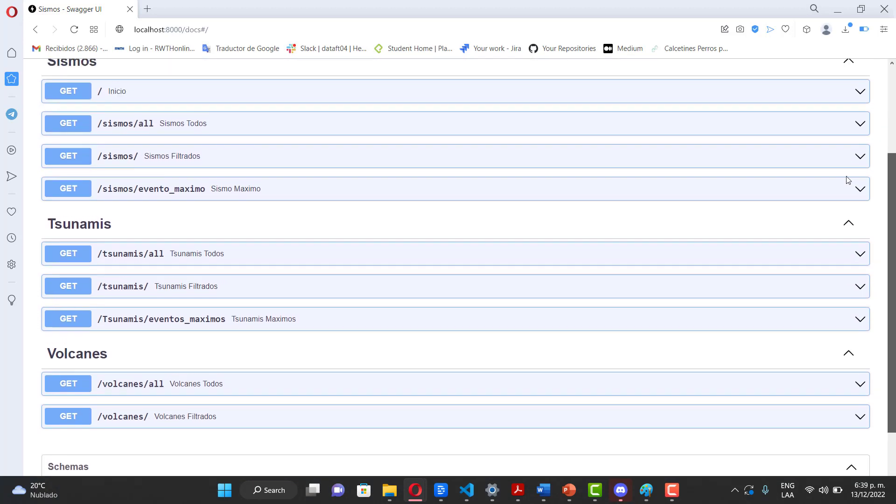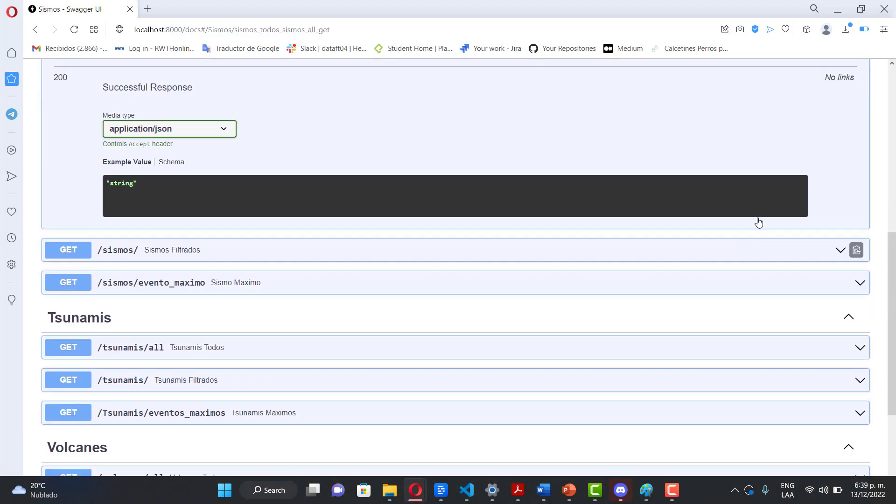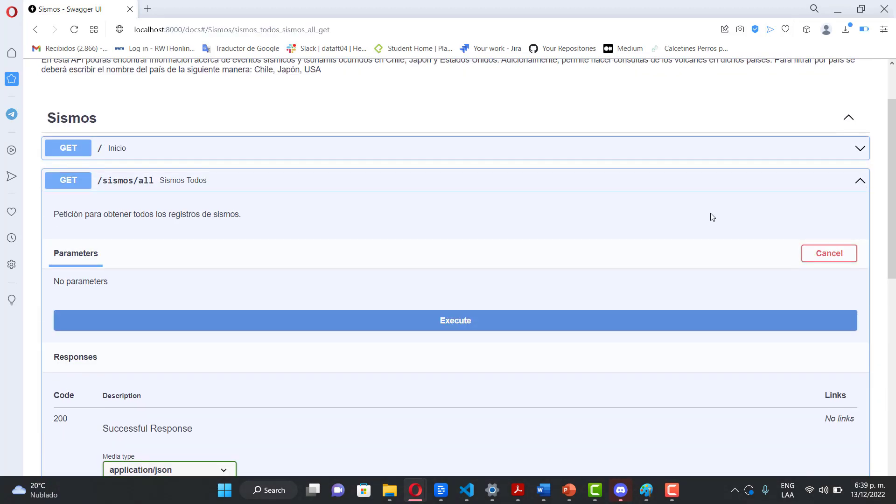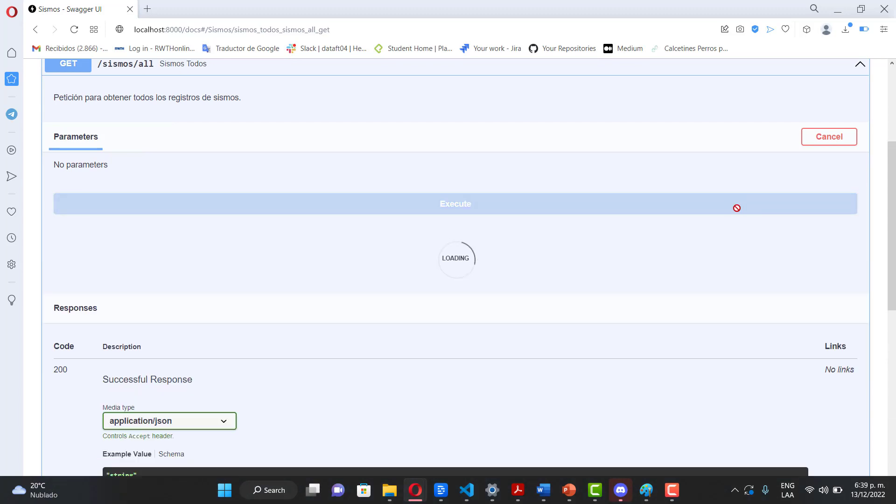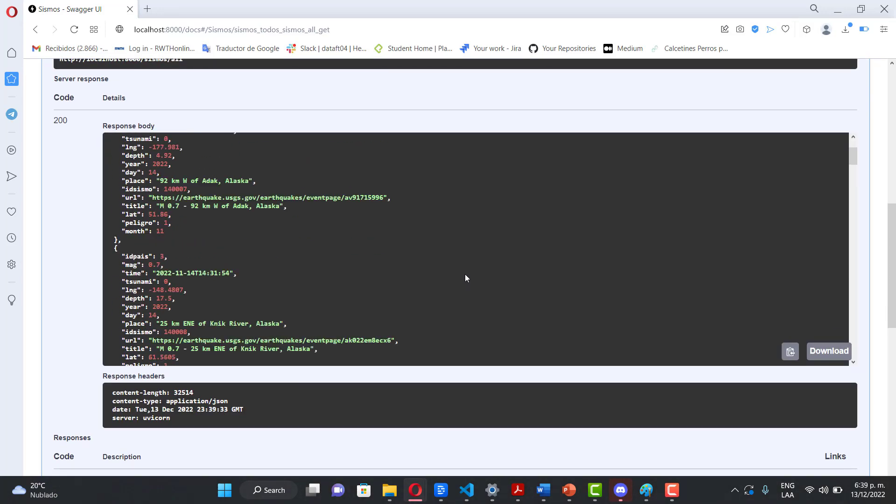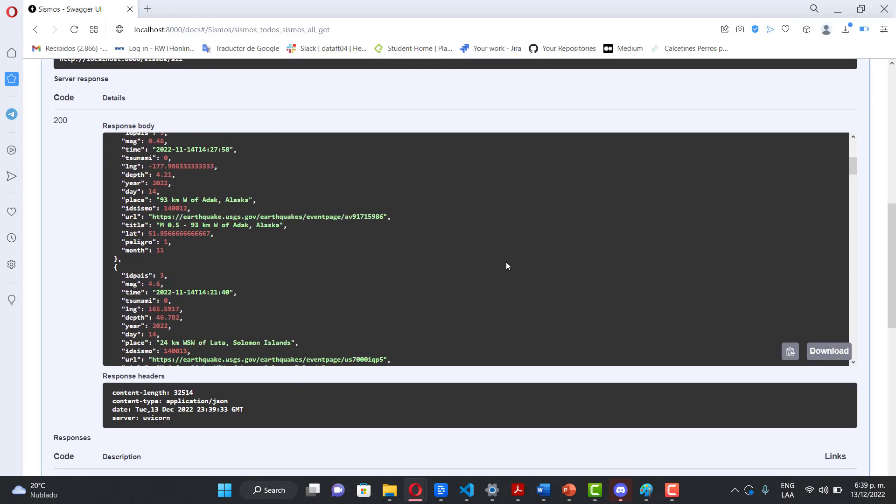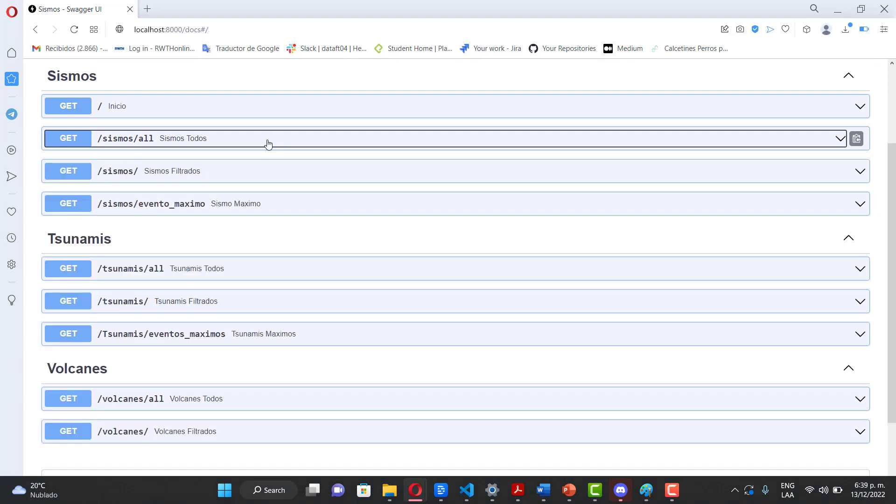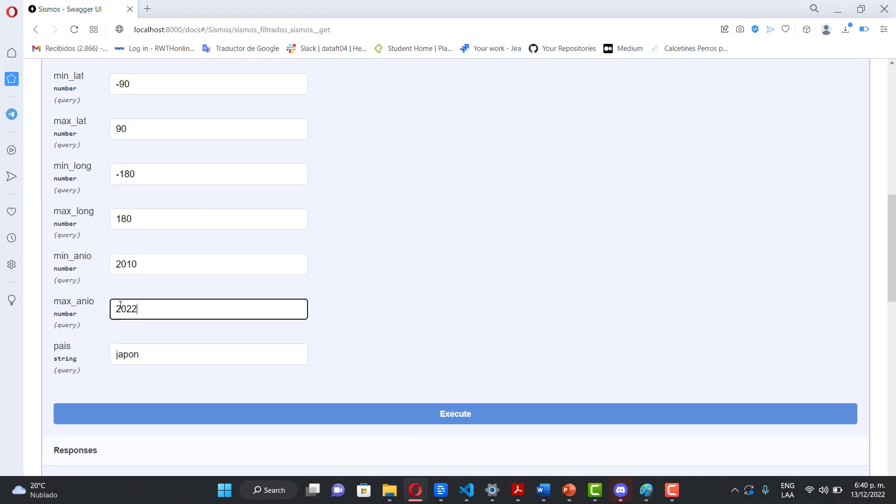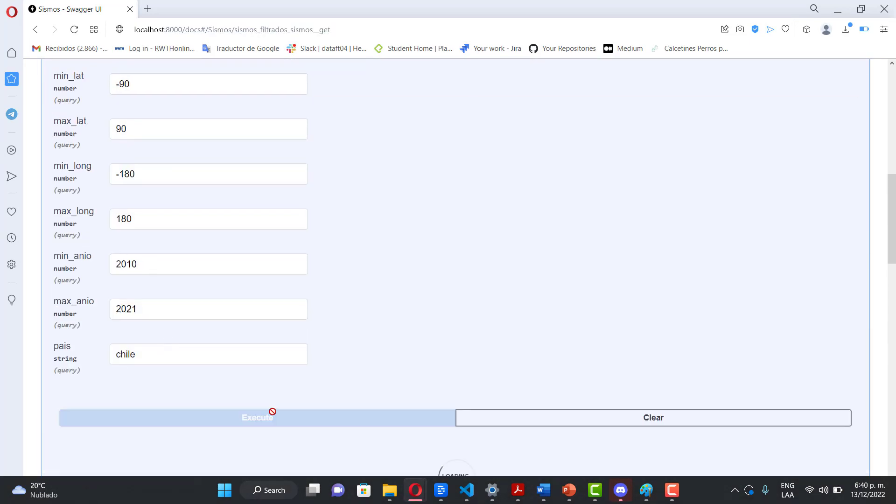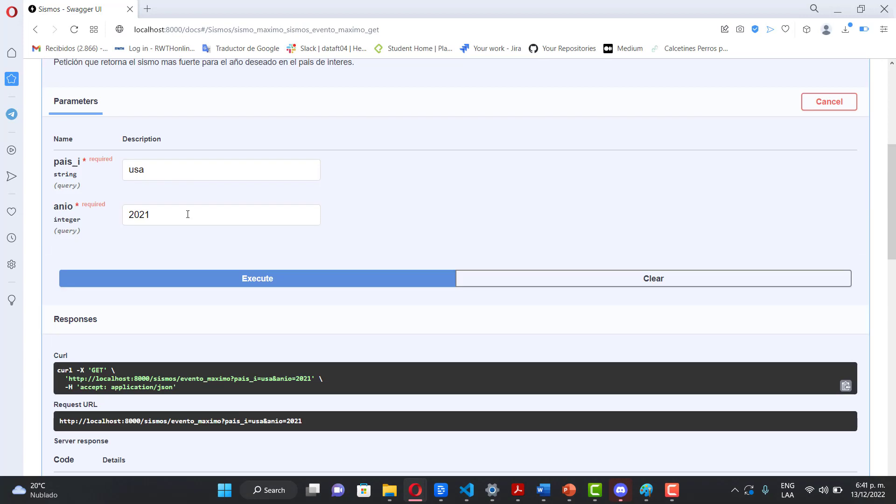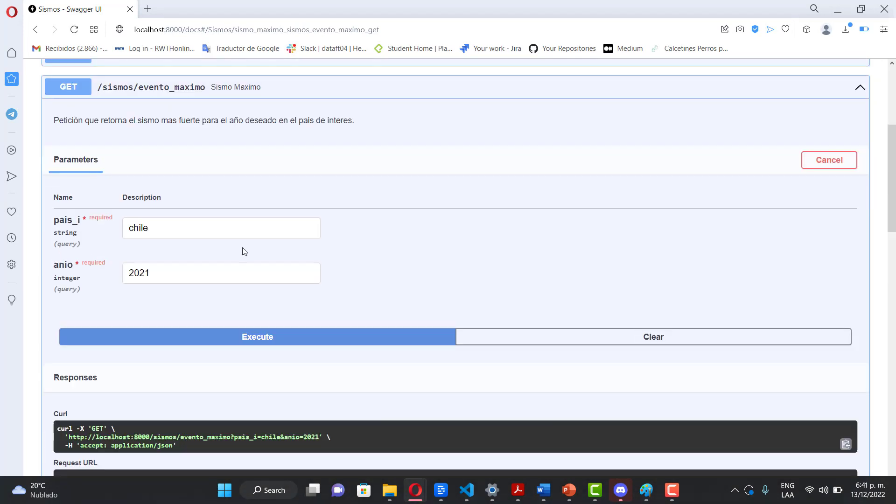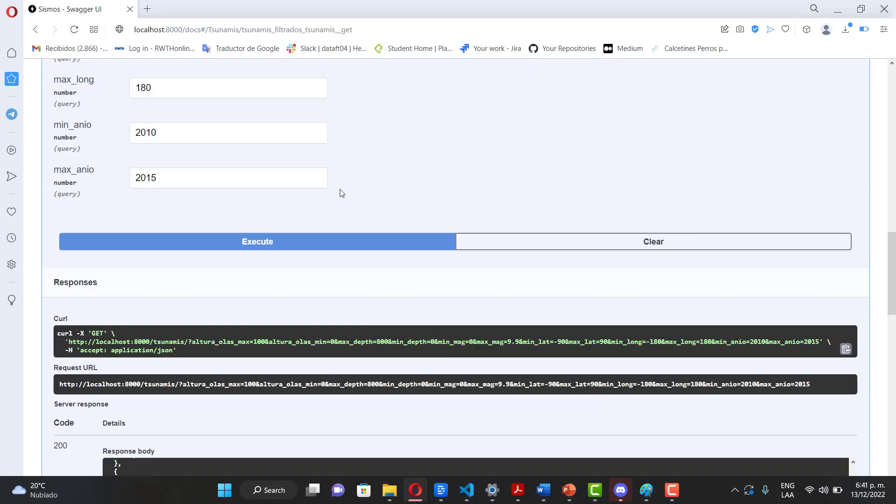Likewise, an API was deployed with information collected from sources such as the United States Geological Service, the Japan Meteorological Agency, and the National Seismological Center of the Chile University, among others. This tool will allow the users to carry out more advanced queries and develop their own projects.